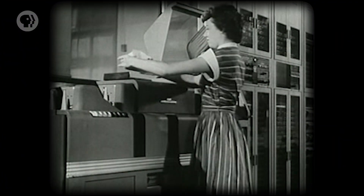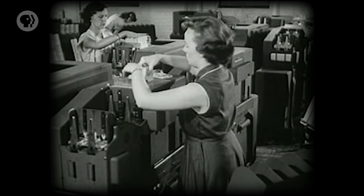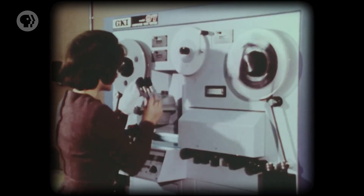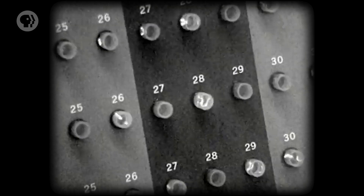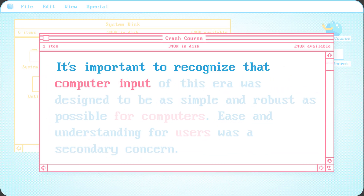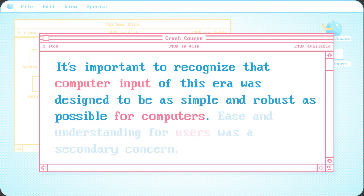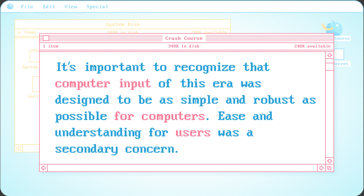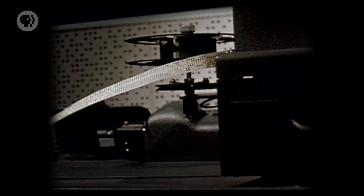However, by the 1950s, mechanical inputs were rendered obsolete by programs and data stored entirely on mediums like punch cards and magnetic tape. Paper printouts were still used for the final output, and huge banks of indicator lights were developed to provide real-time feedback while the program was in progress. It's important to recognize that computer input of this era was designed to be as simple and robust as possible for computers. Ease and understanding for users was a secondary concern. Punch tape is a great example — it was explicitly designed to be easy for computers to read.